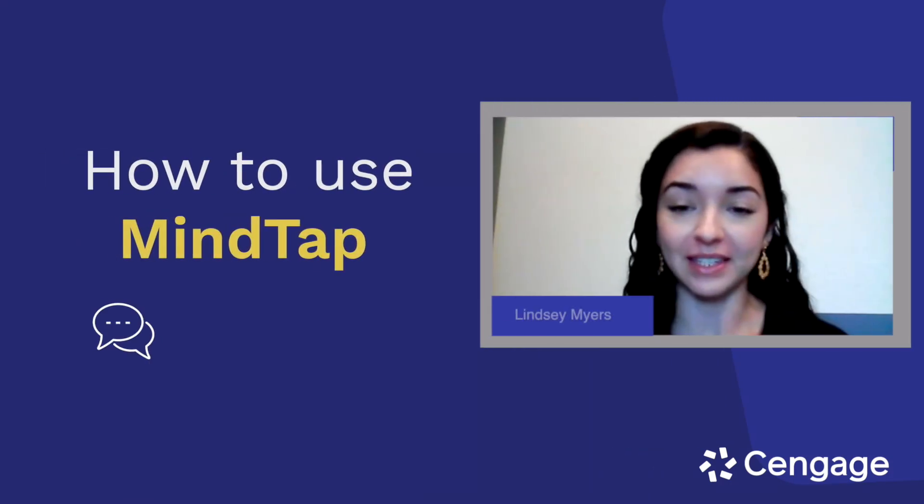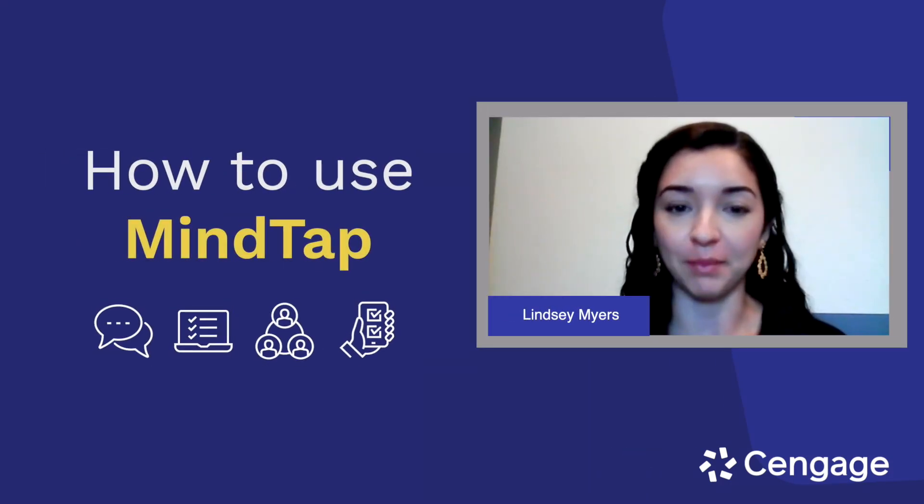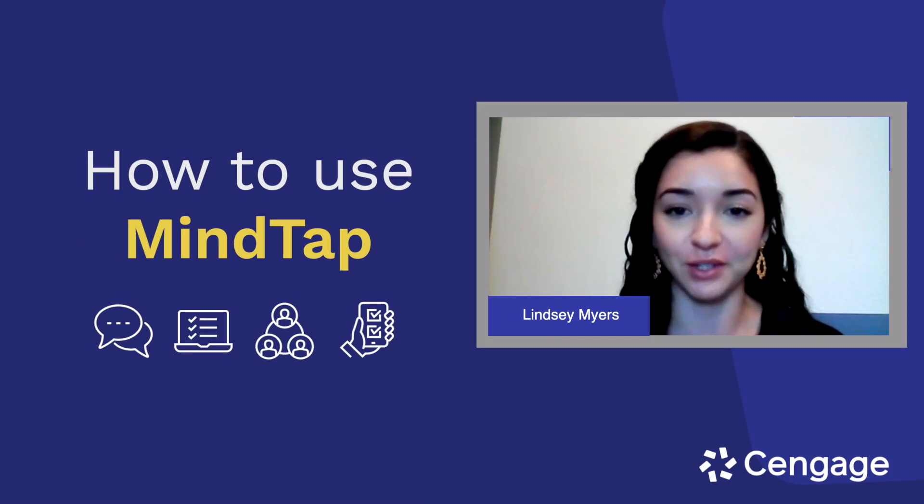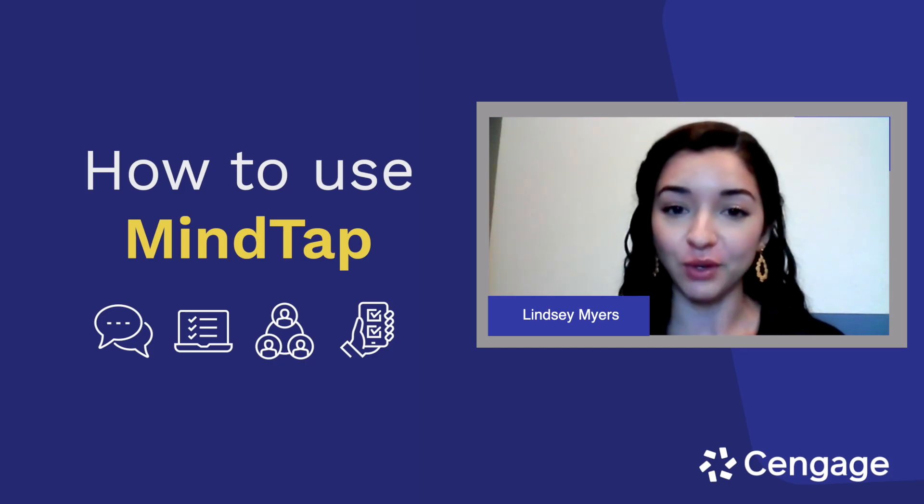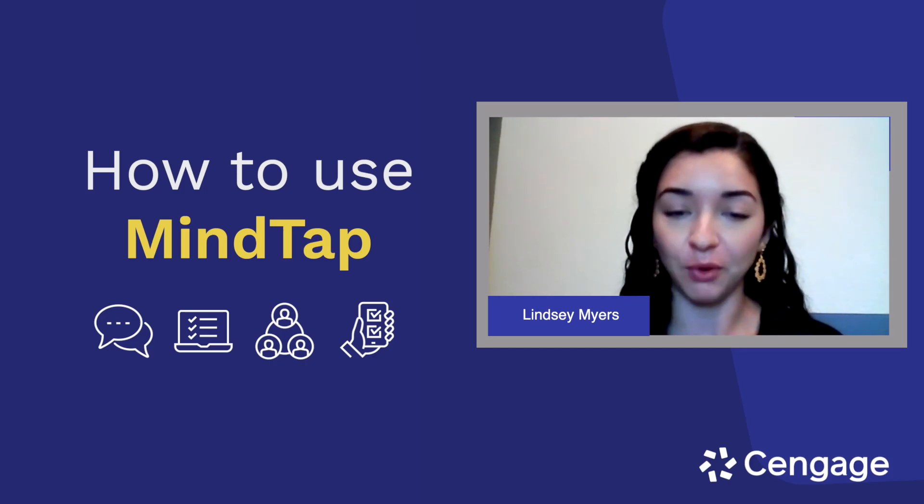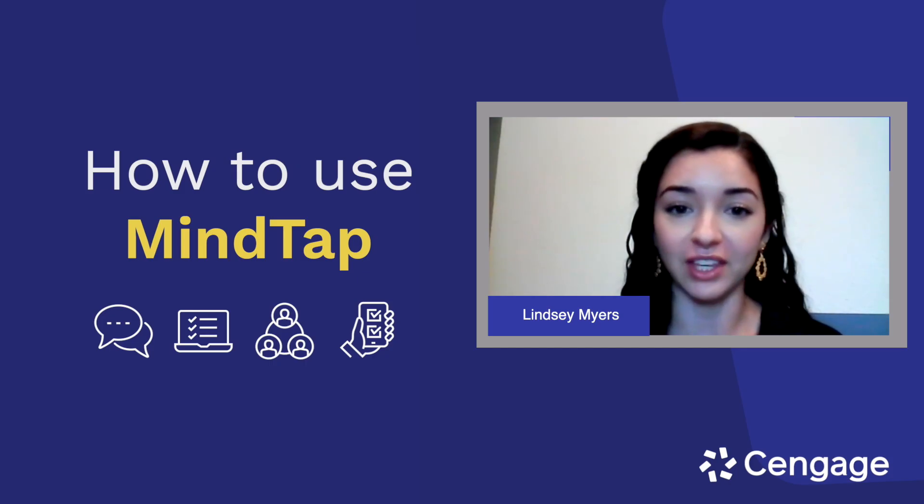Hey everyone, my name is Lindsay Myers and I'm a mechanical engineering major at New Mexico State University. I'm also a Cengage student ambassador and today I'm going to spend a few minutes showing you everything you need to know about MindTap.